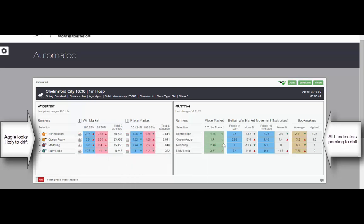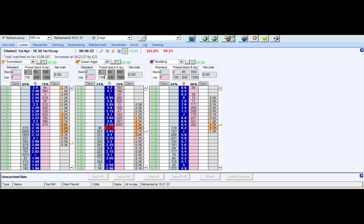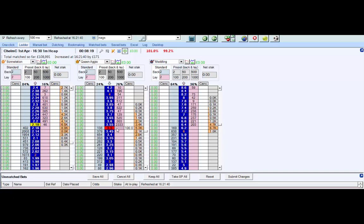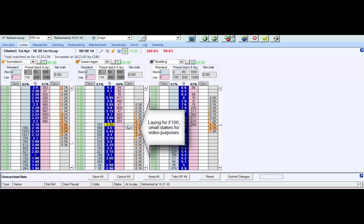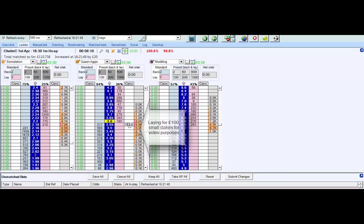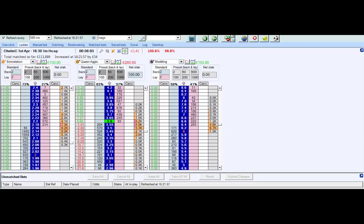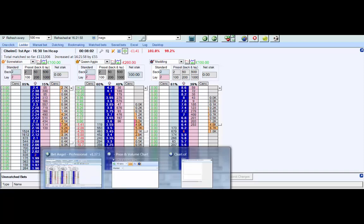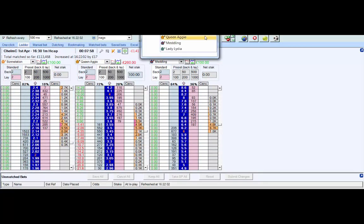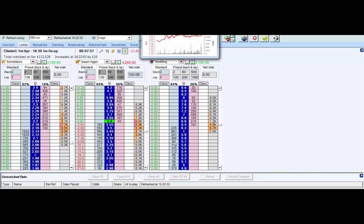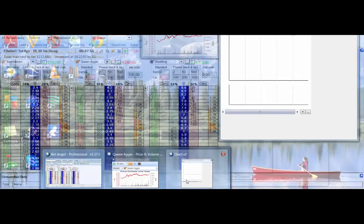Queen Aggie, the second favorite, looks likely to drift. You can see all pointers are saying that it's likely to move up. I'm just going to get in the queue and lay at 3.5 for small stakes, 100 pounds, just moving it up because it doesn't look like we're going to get taken. I don't really want to miss out on this because it does look likely that Queen Aggie will drift.